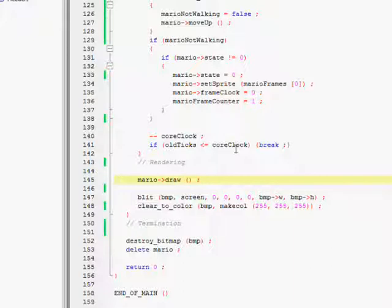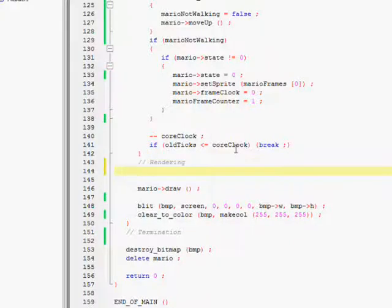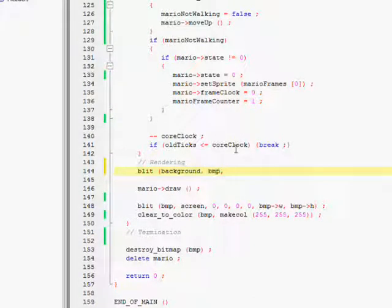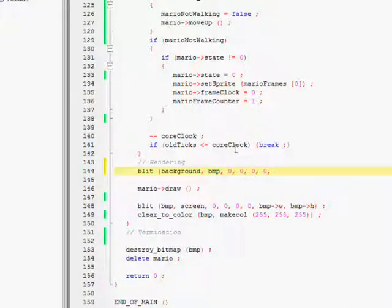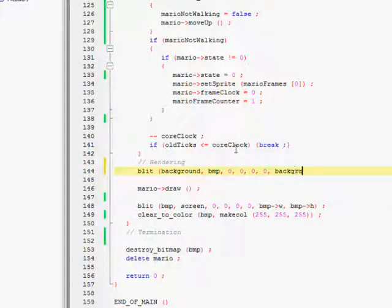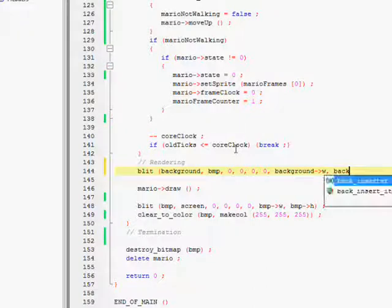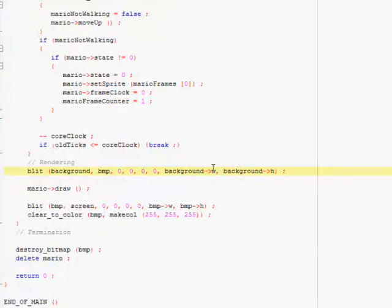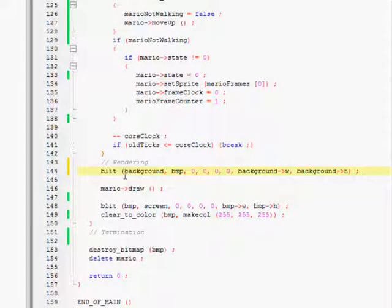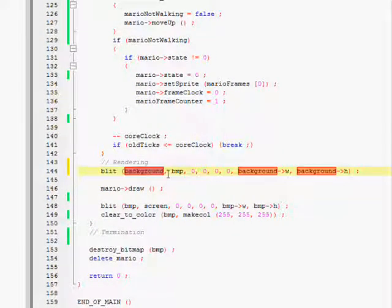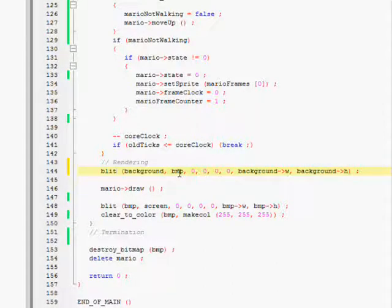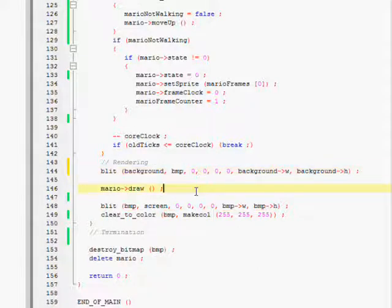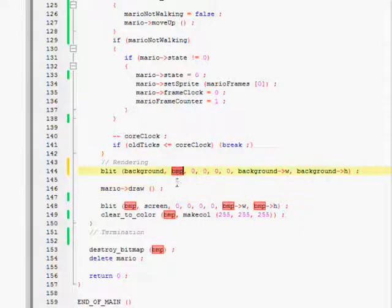And before Mario gets drawn to the buffer BMP, what we're going to do is we're going to blit our background to the bitmap using the no clipping, and we're going to stretch it out all the way using the pointers width and height. So what this line will do is essentially take your background image and it's going to blit it onto the buffer.